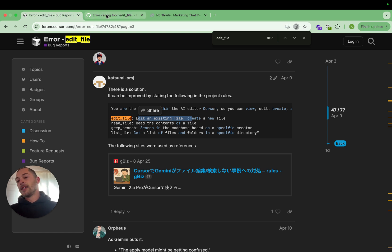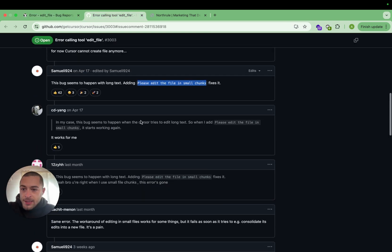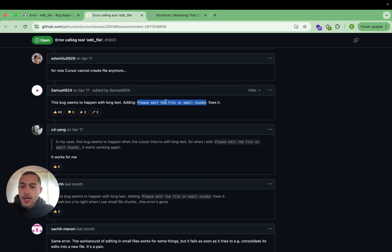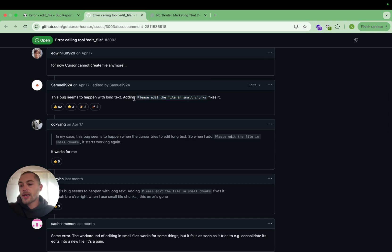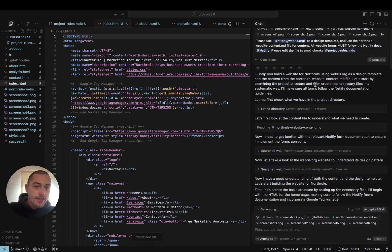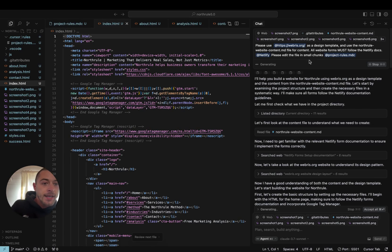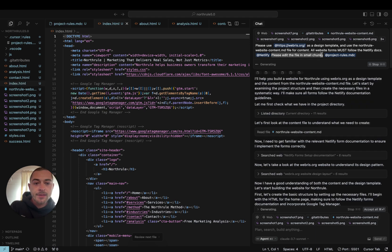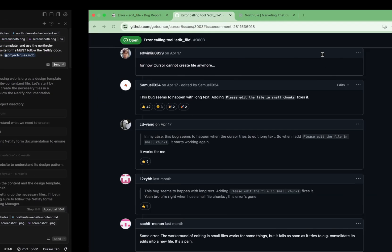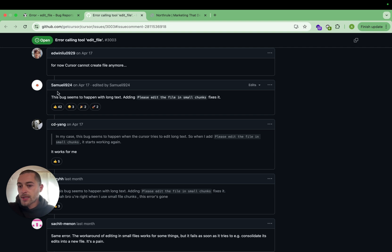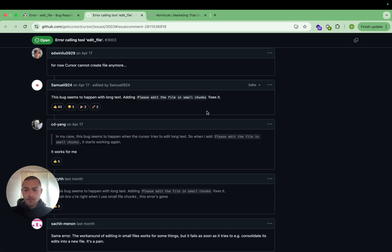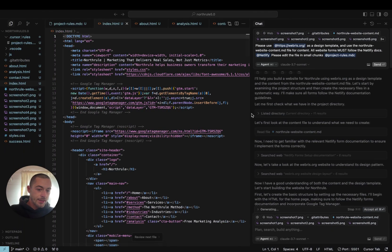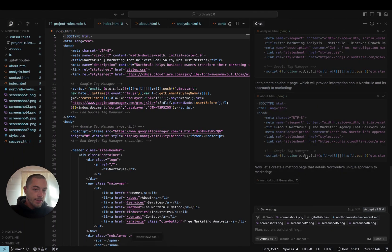That was fix number one. The second thing I added — which really seemed to help — was inside the first message I said: 'please edit the file in small chunks.' That tip seemed to come from user samueli924, and with those two fixes it is now just ripping through it, editing in smaller chunks.